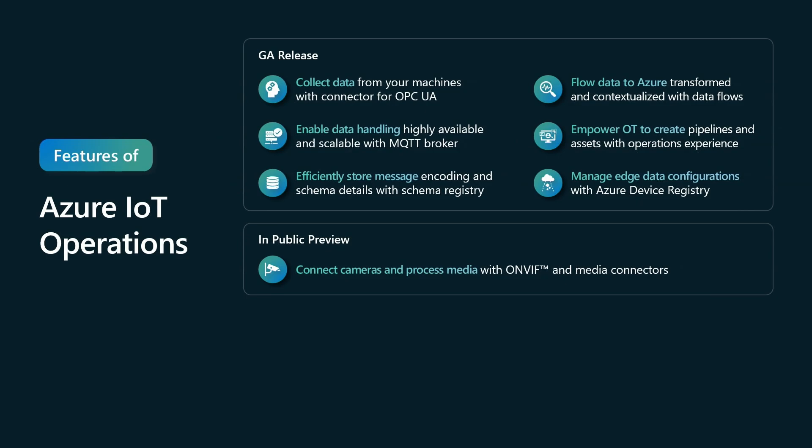We're also happy to announce in public preview the ability to connect cameras and to process media with both OnVif and media connectors. This is an immediate next step expansion, in public preview now.